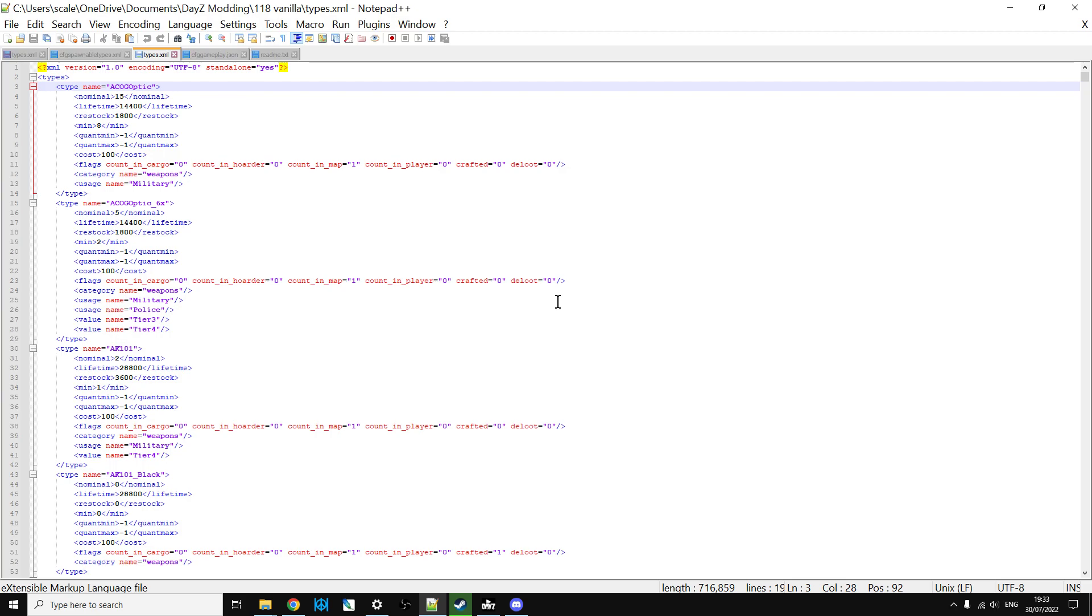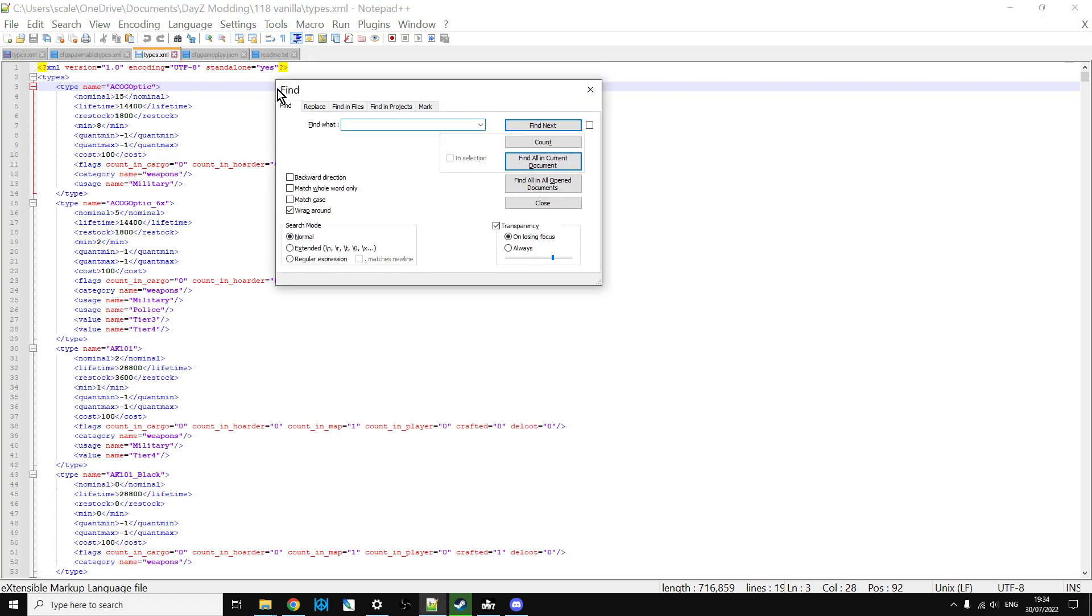Let me give you an example of that. Let's say you wanted to spawn in some more sporters, so we wanted to play around in our types.xml or cfg spawnable types or even in the DayZ editor. So we could do a search, we put in sporter and we go, oh okay, we can't find the text of the sporter.